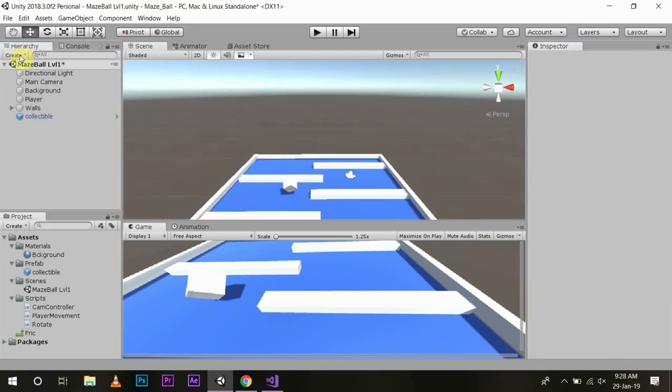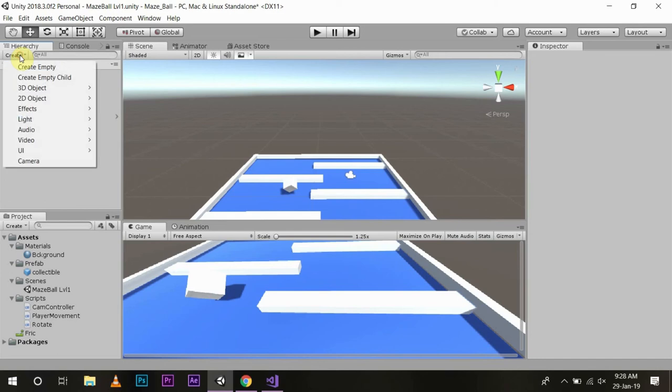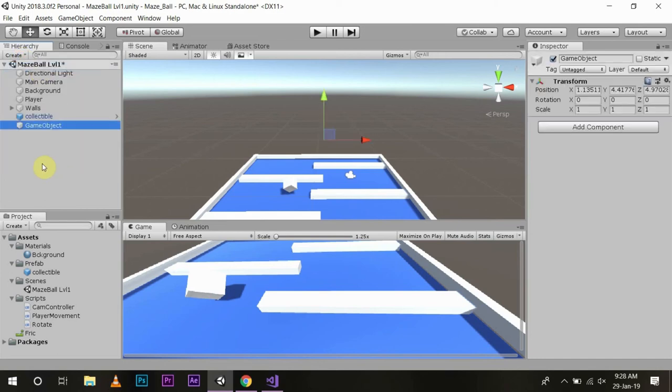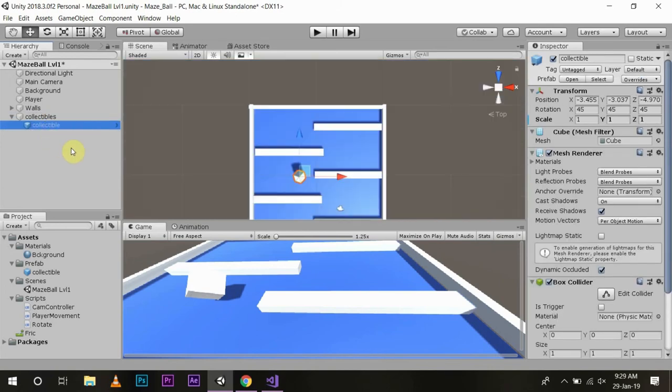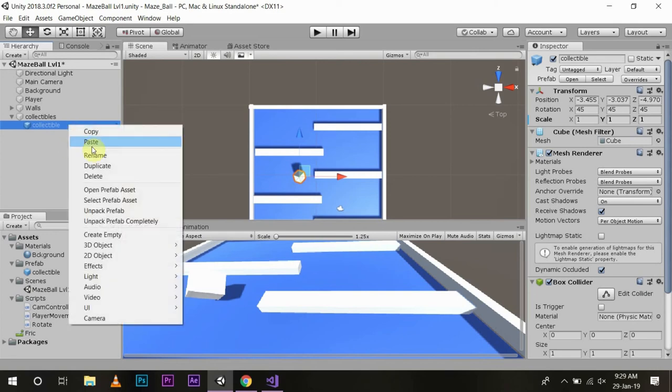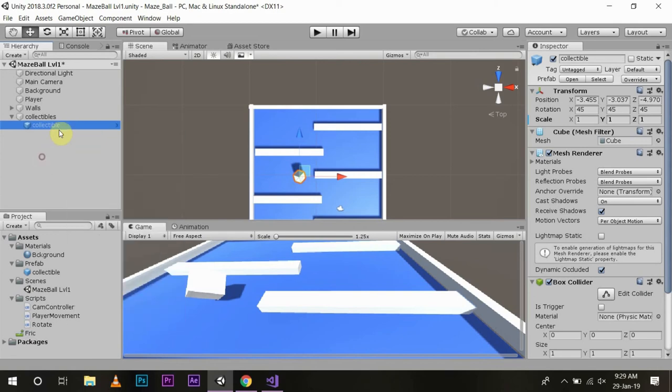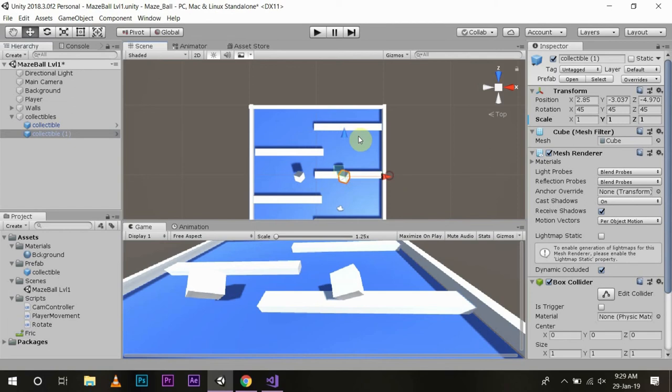Now for the sake of decluttering we will create an empty object and name it Collectibles which will hold our collectible game objects. Now we will duplicate the object. One way is to right click and then duplicate, or you can simply press Ctrl+D on Windows and Command+D on Mac, then you can move this accordingly.